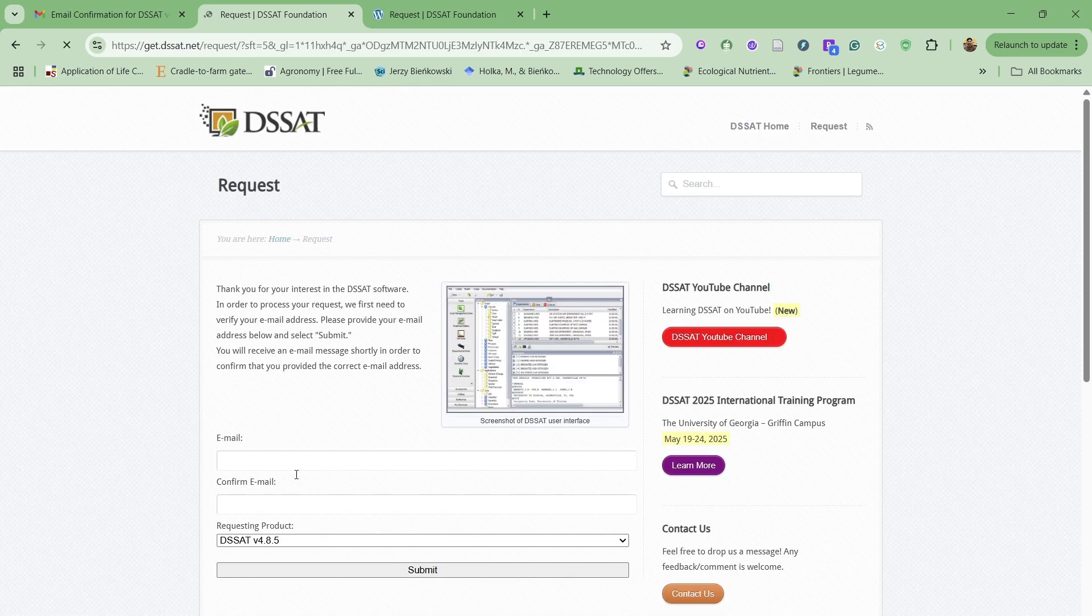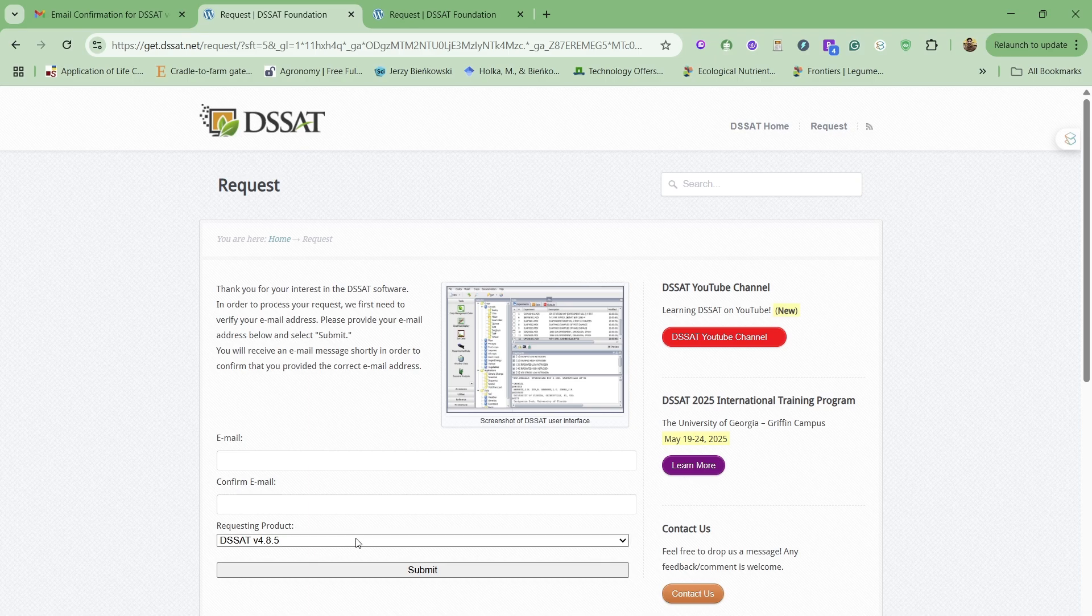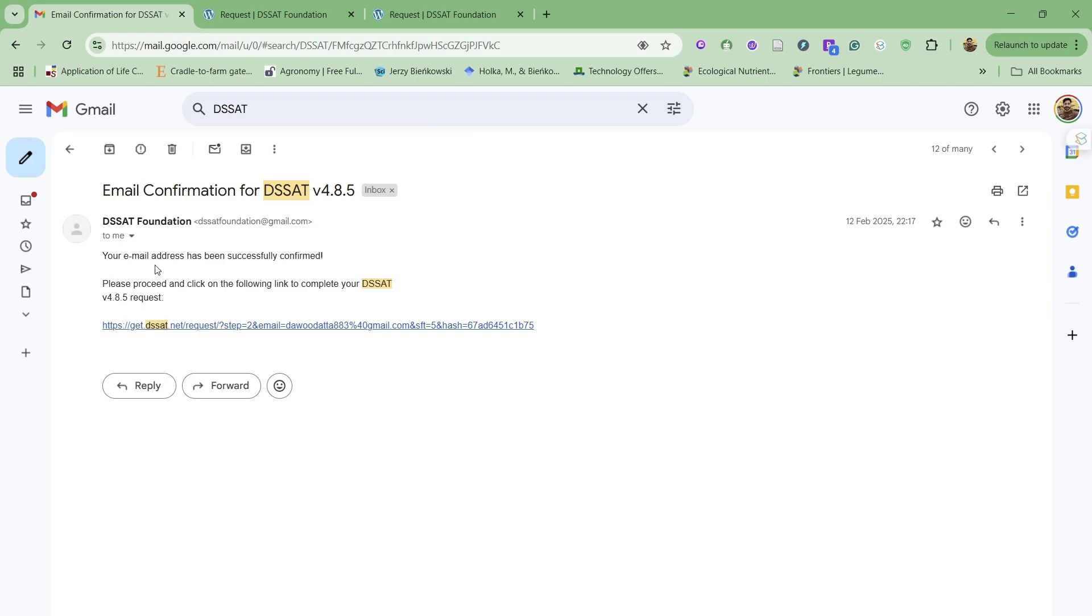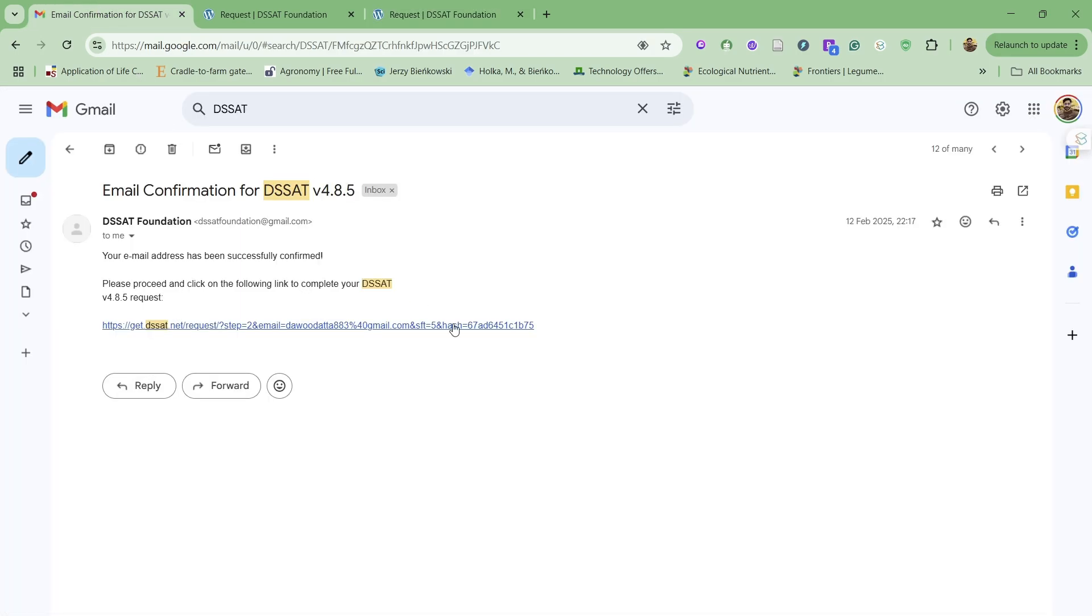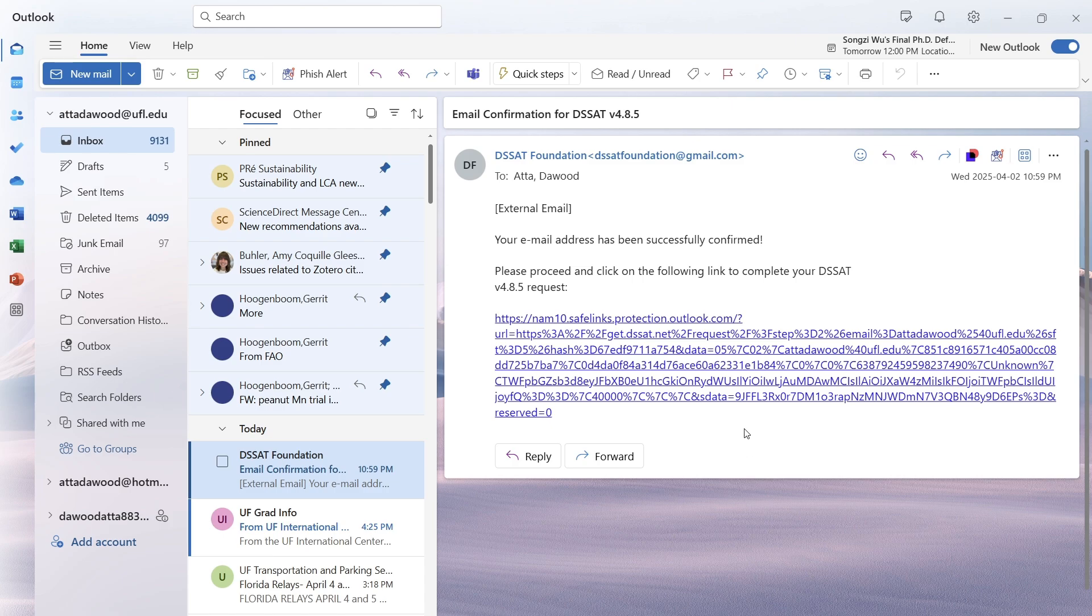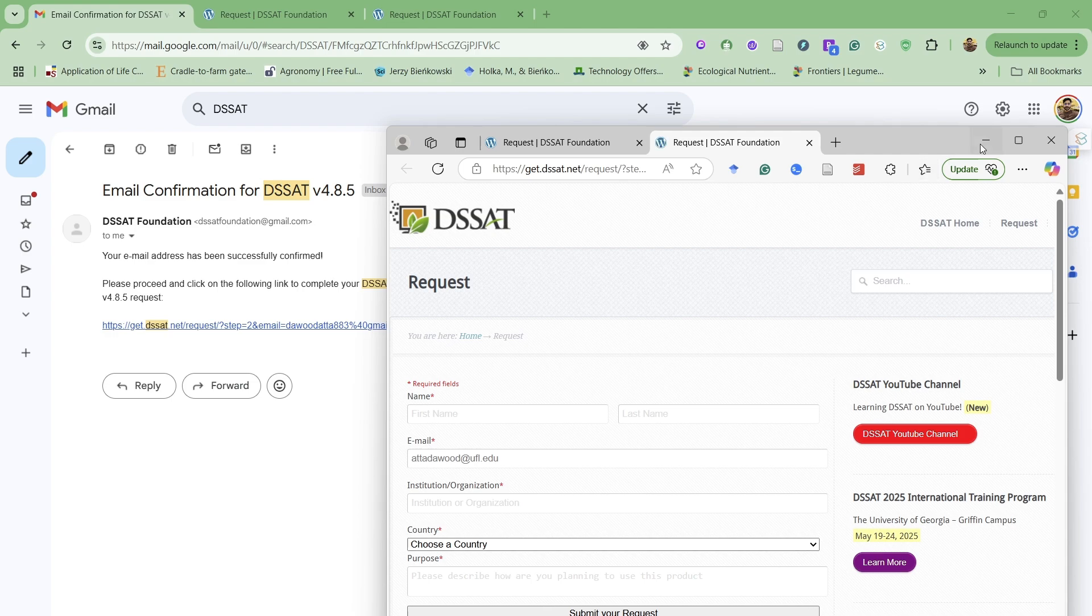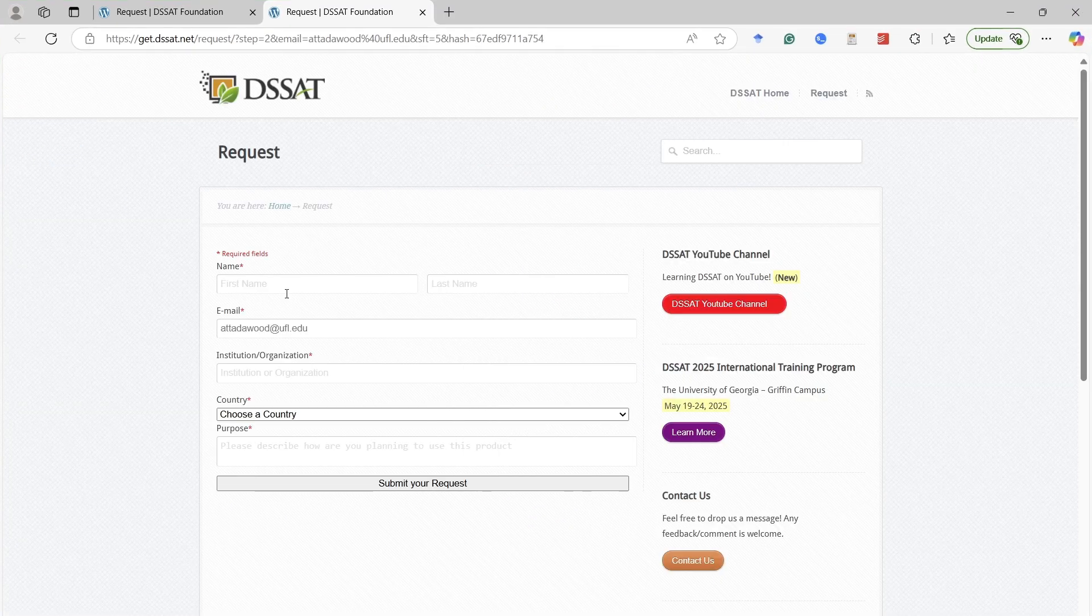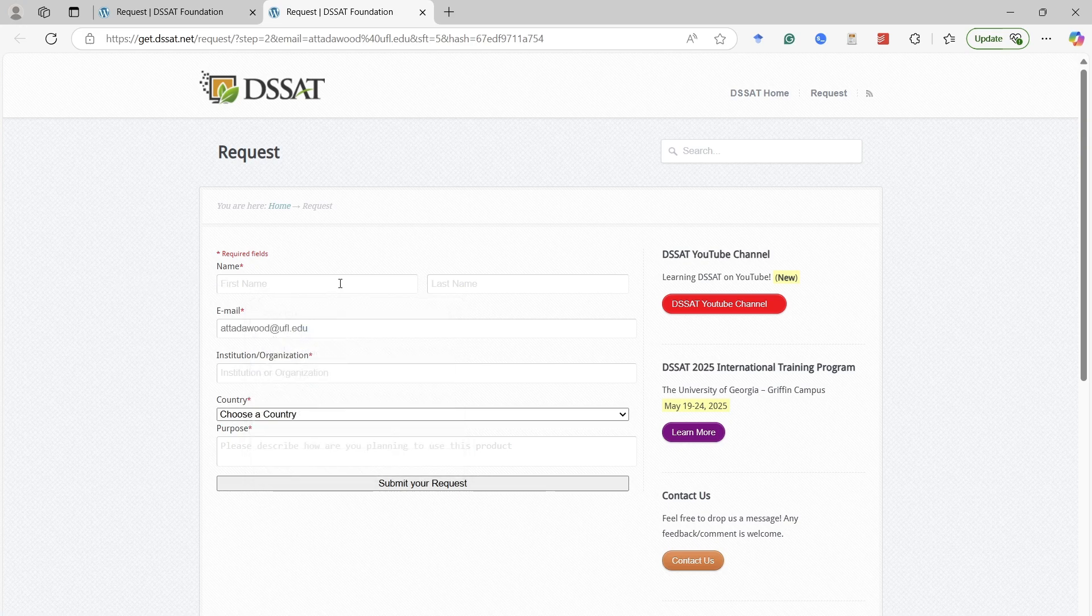We have to provide our email and rewrite our email to confirm, and then after clicking submit, we will receive an email with a link that will take us to another page. In this email, I received the link within just two to five minutes. By clicking on this link, it will take us to another page where we can see what information we need to provide further. This includes first name, last name, email address, institution, your country, and then purpose.